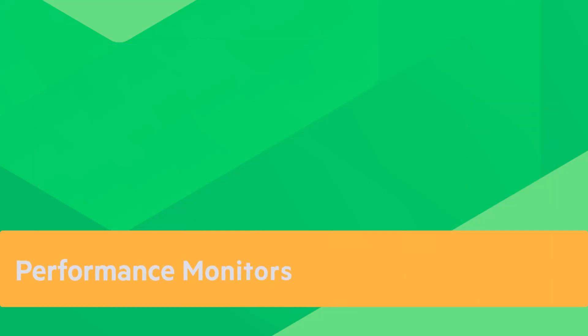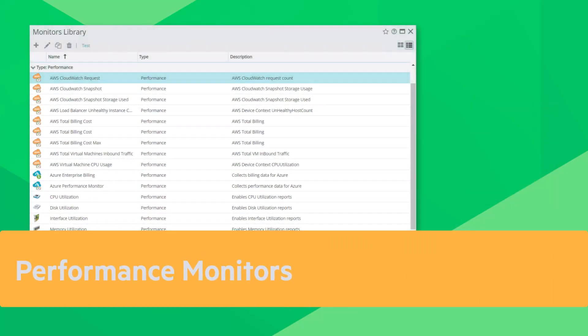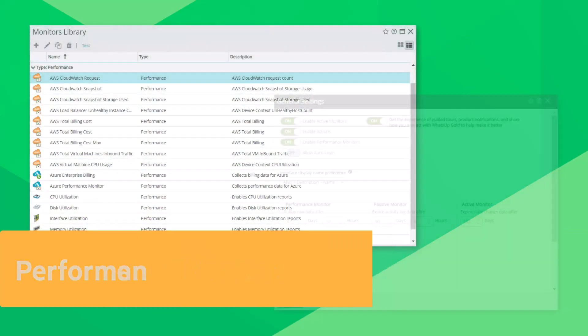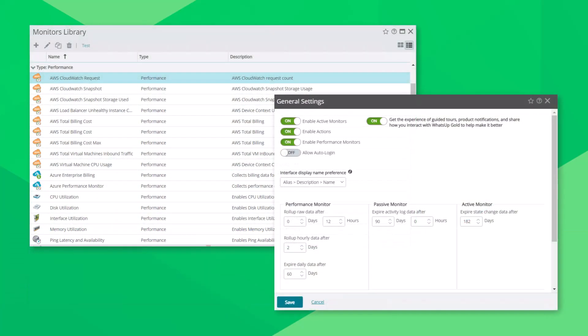Performance monitors. These are among the most common growth areas for the database. It's important to consider how often performance data is collected and how the retention settings are set for these monitors.